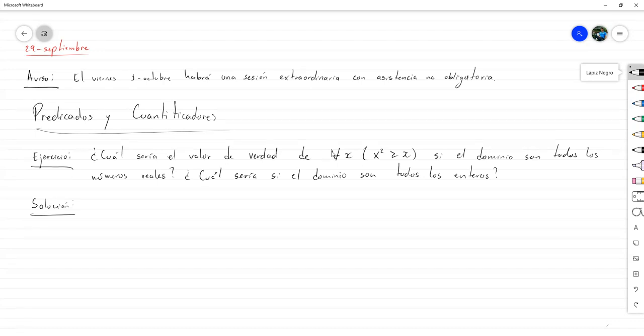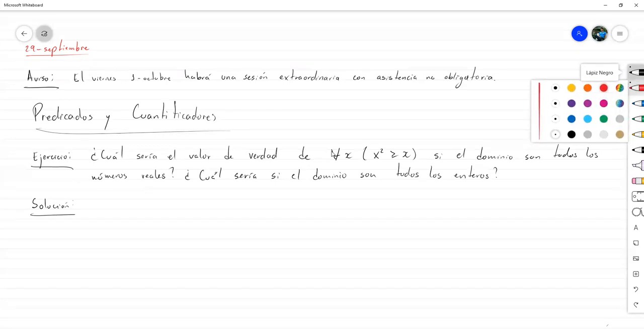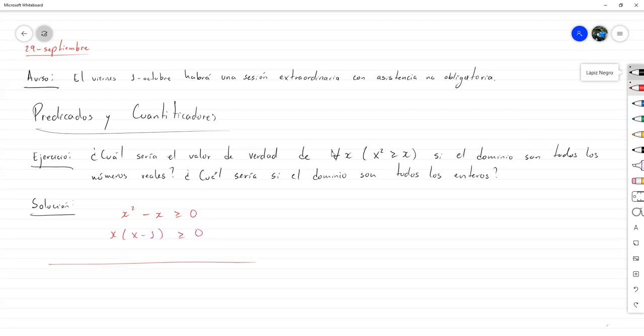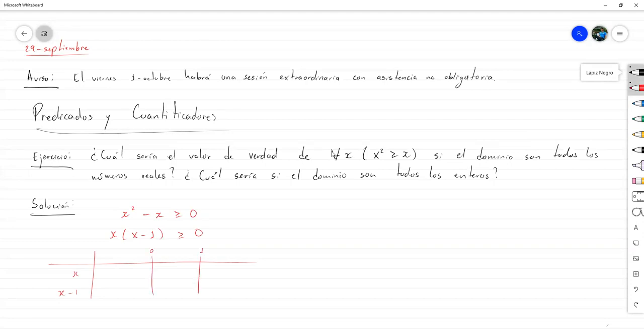Entonces, vamos a resolverlo. Tenemos que en la primera pregunta, para todo número real x, x cuadrado es mayor o igual que x. Y en la segunda, que para todo entero x, x cuadrado es mayor o igual que x. La cuestión aquí es, nuestro conocimiento de números reales nos permite desarrollar un procedimiento para saber si se cumple o no. Entonces, ponemos esto mayor o igual que 0, lo factorizamos, x y x menos 1, mayor o igual que 0.